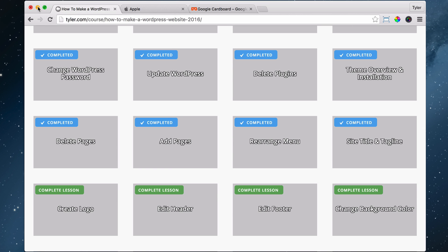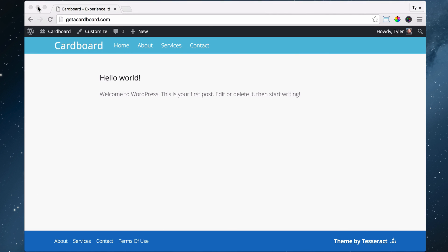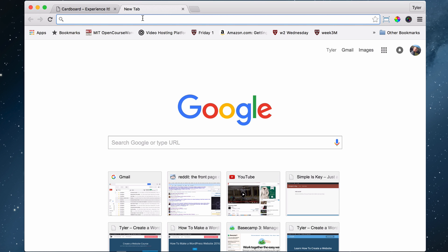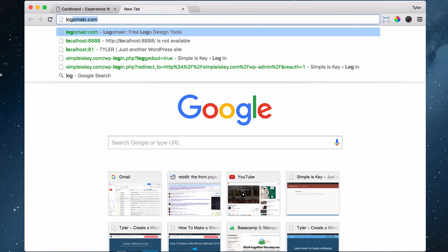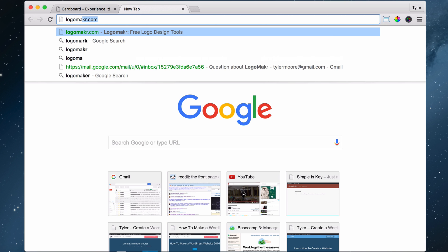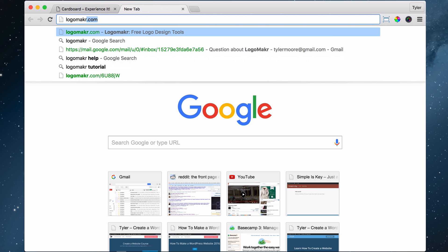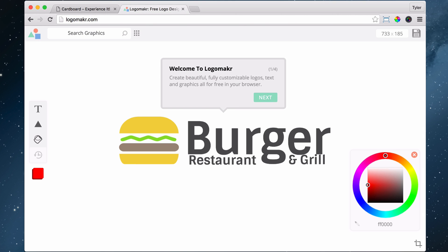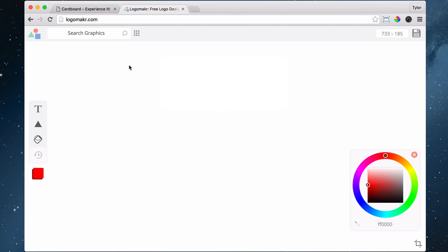We're going to minimize this and go back to our main website and create the logo first. Open up a new tab and go to Logo Maker - L-O-G-O-M-A-K-R, no E in there, dot com. This is a free logo maker. If we click next, it'll show us how it works, but I'm going to show you. We want something that looks like Google glasses, so I'm going to type in glasses right here.